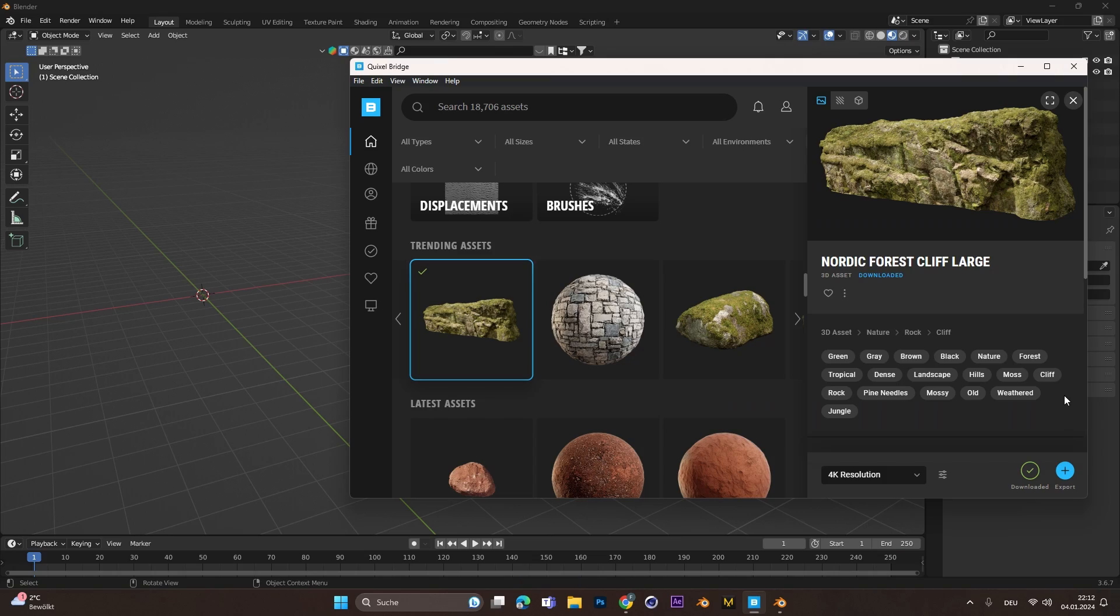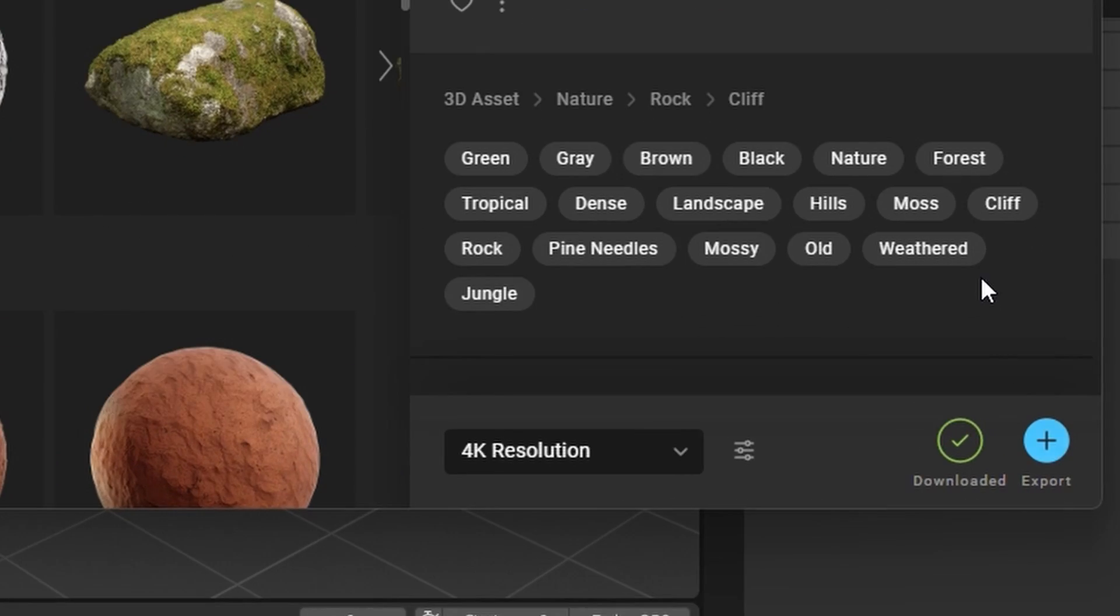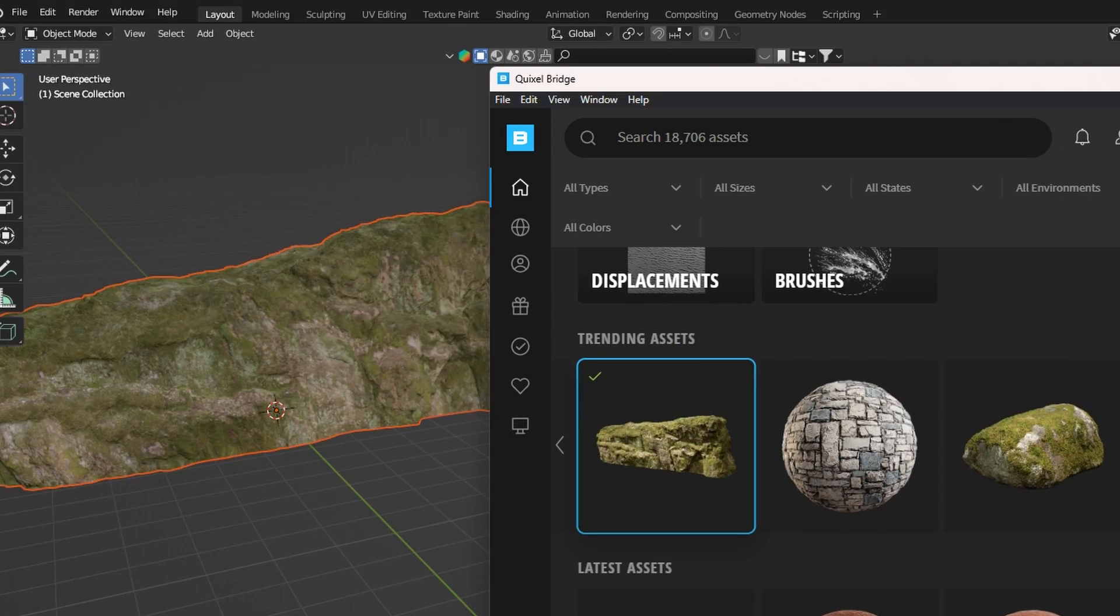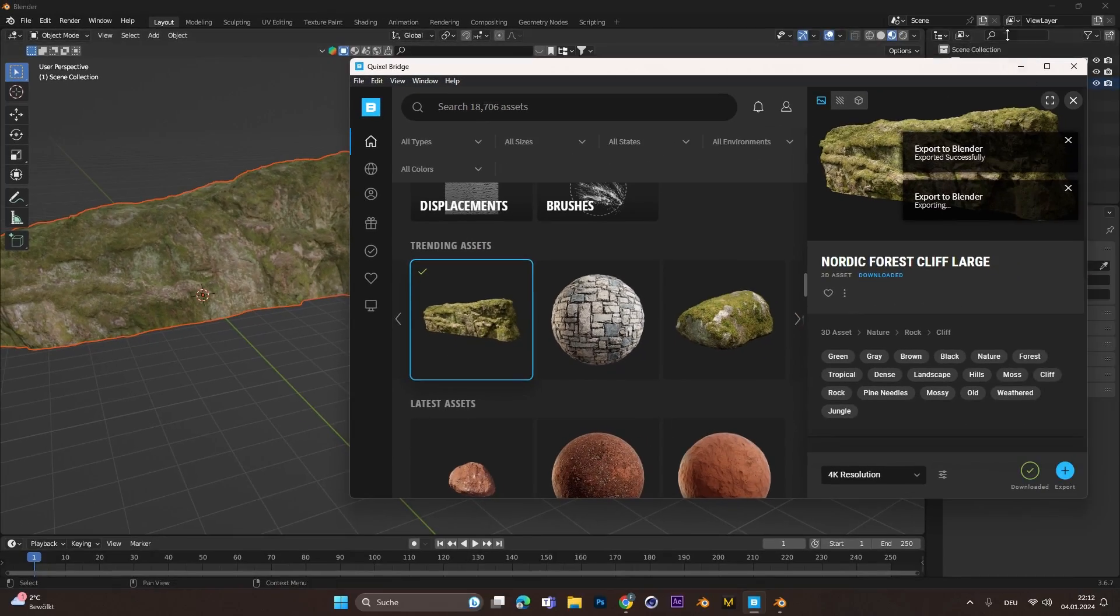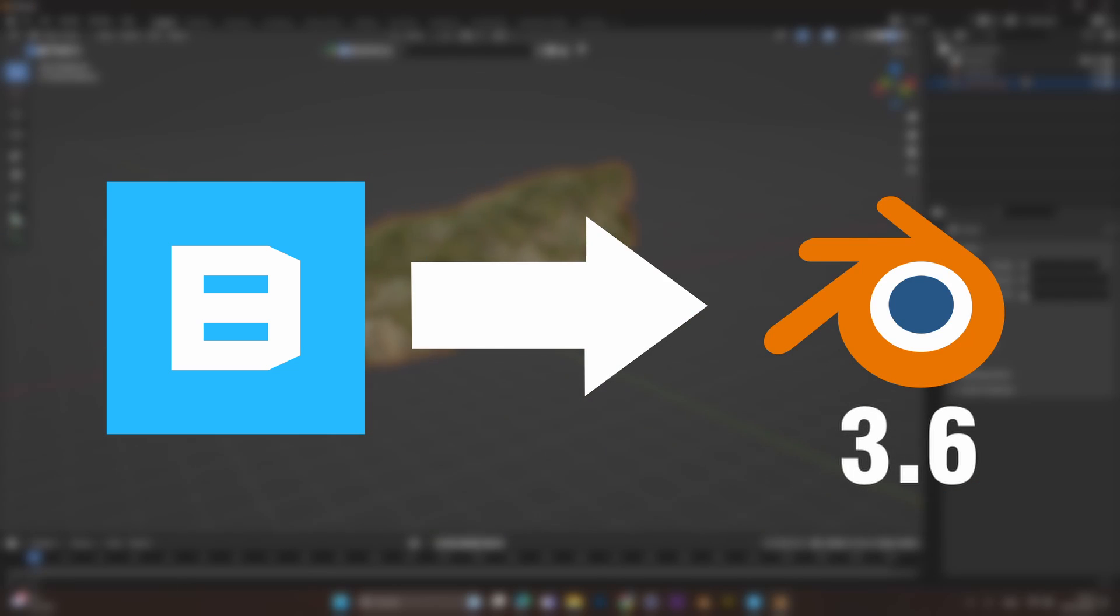Hey, I'm a 3D artist and today I will show you how you can export objects and materials from Quixel Bridge to Blender 3.6. So let's get started.